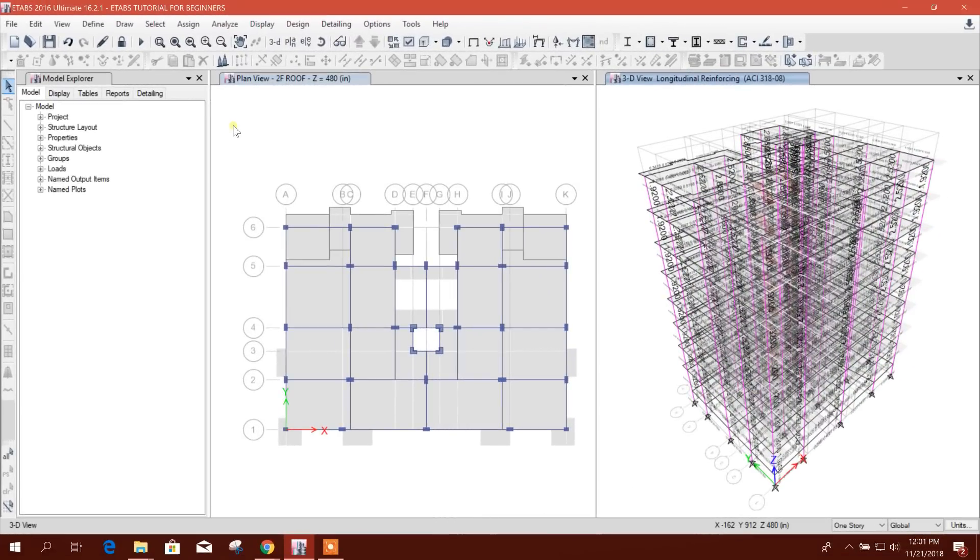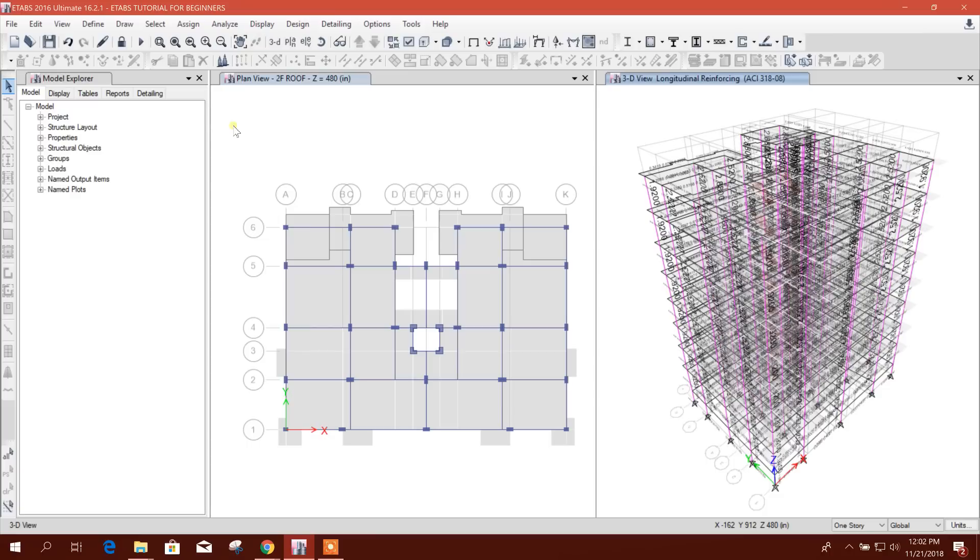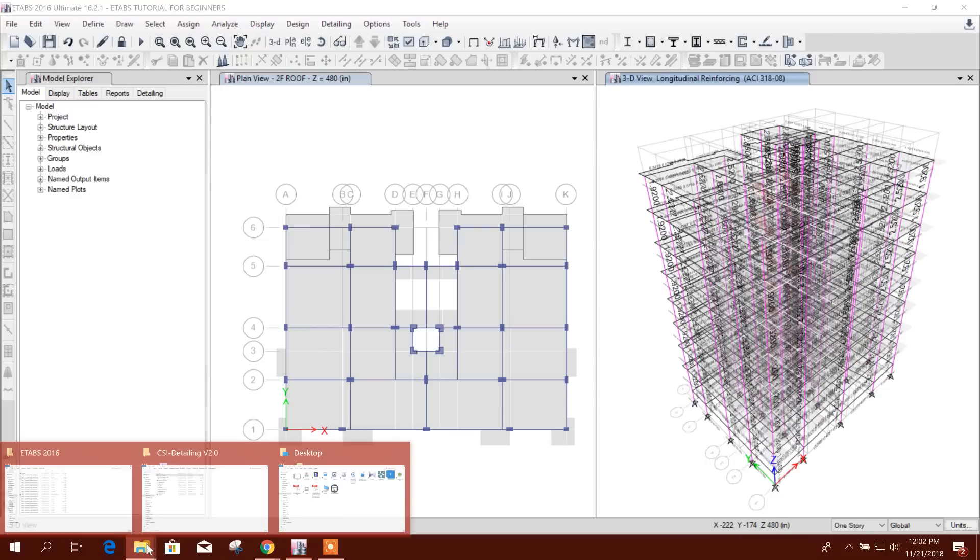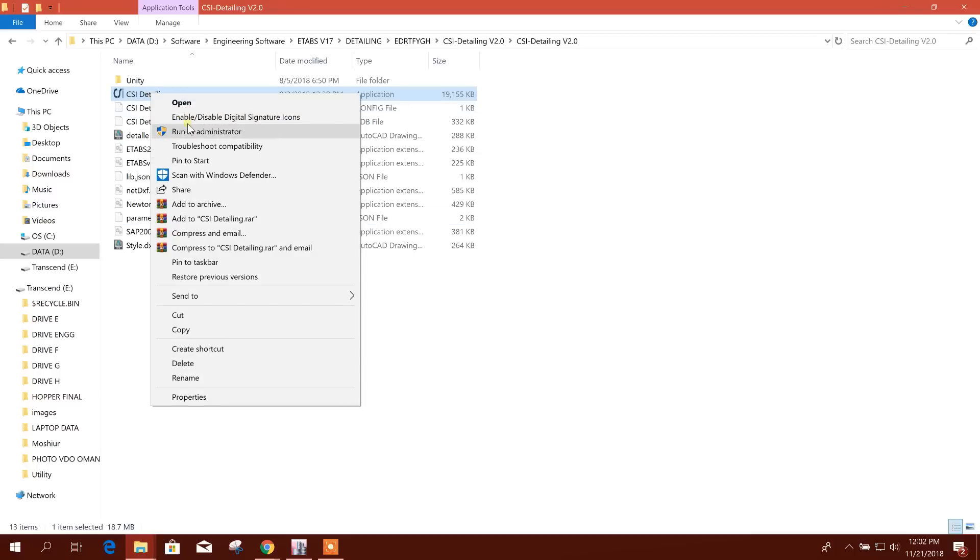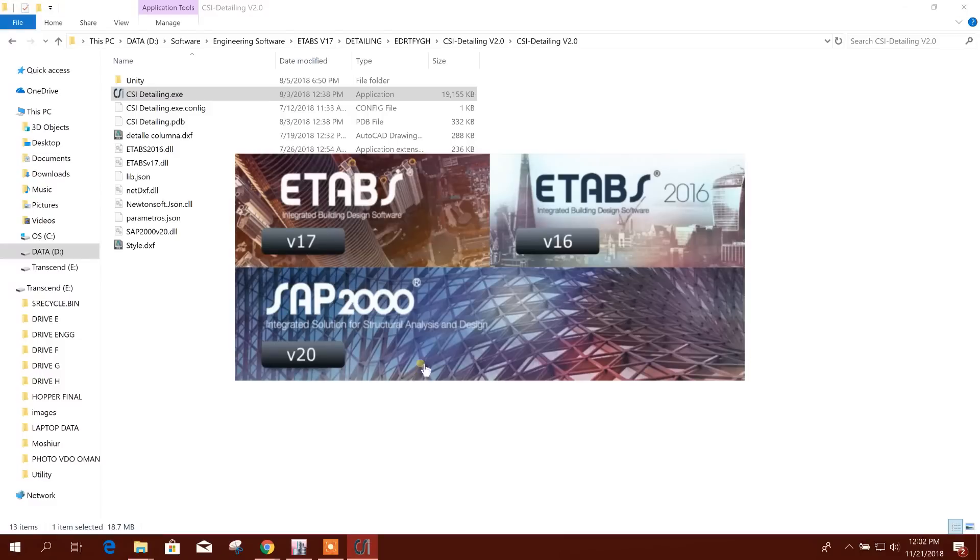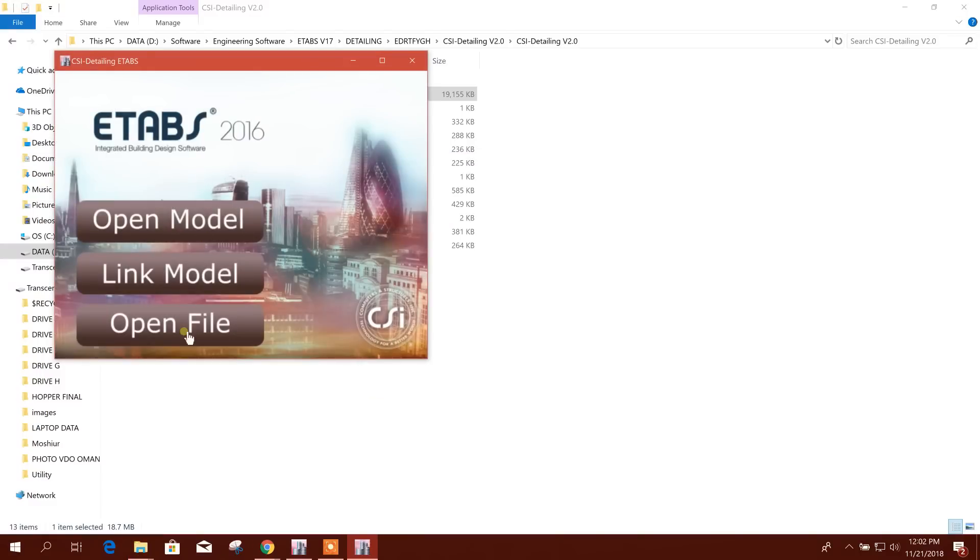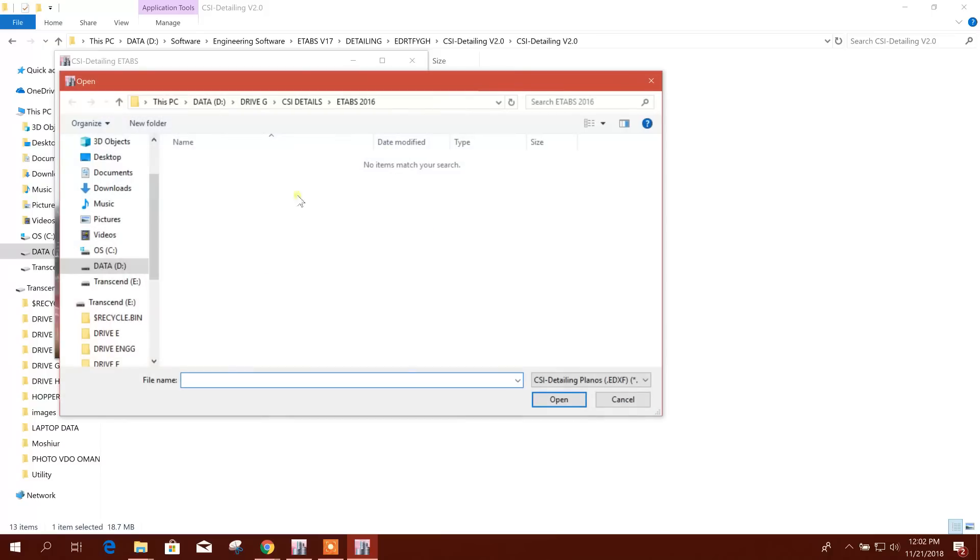Dear viewers, I am going to show the problem-solving issue of CSI Details version 2.0. After analysis and design, this EDXF file is not generating. So in that case, I am showing here how to open the file.